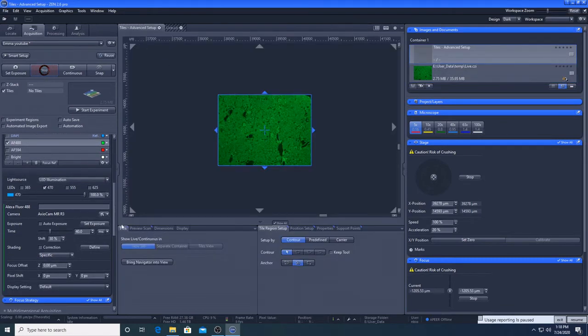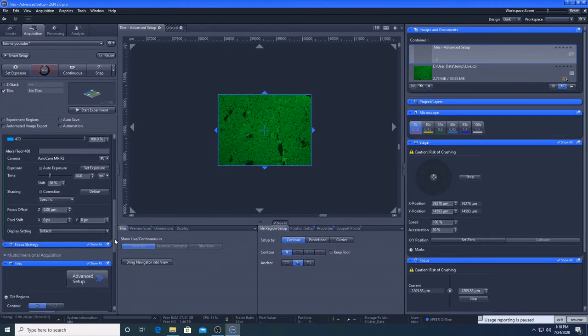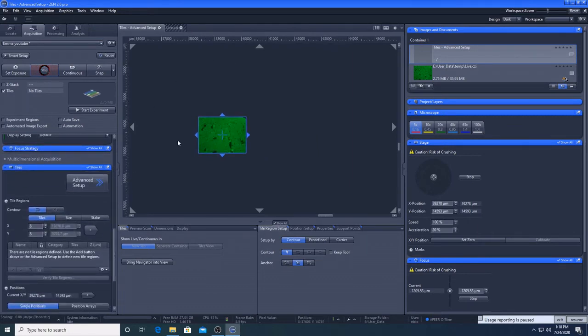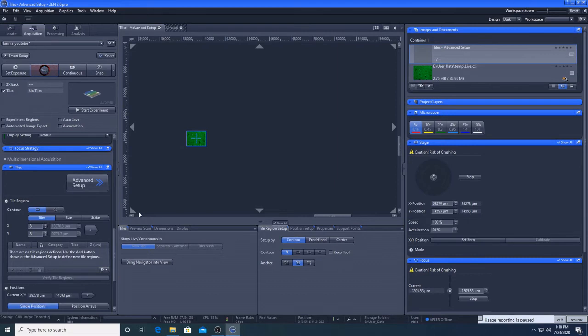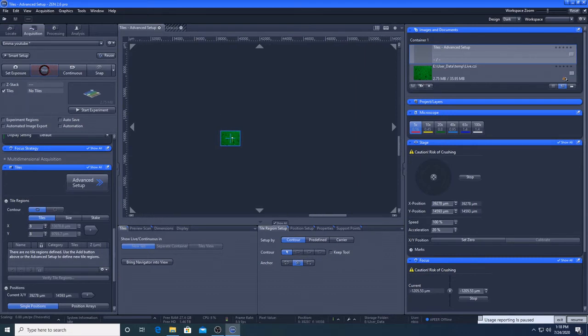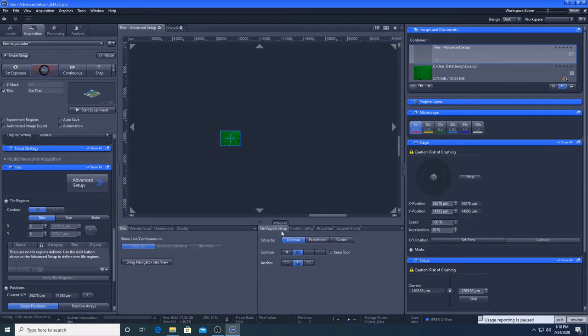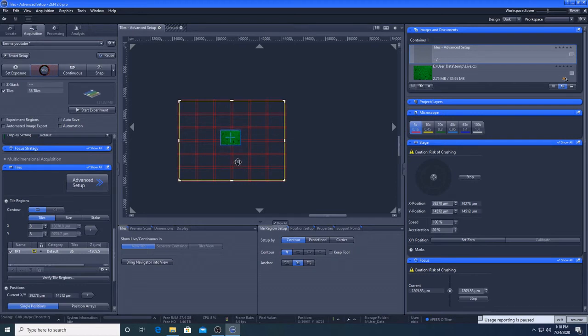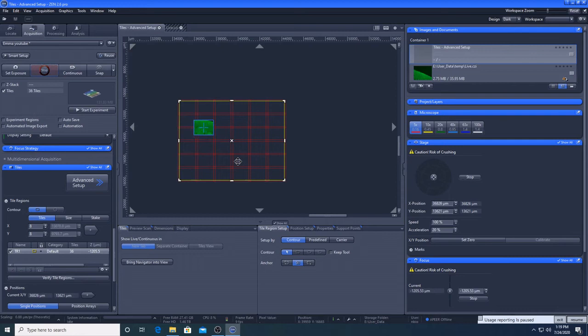So we'll go back to advanced setup here. Go back to tiles. So I'm going to zoom out with the mouse. And what we're going to do is we're going to draw a box around this area here, which is equivalent to our live window. So I'm going to go to contour down here in the tile region setup. I'm going to draw this here. So what I'm going to do is I'm going to use the settings in the microscope, the actual wheels in the microscope, to move the sample around.